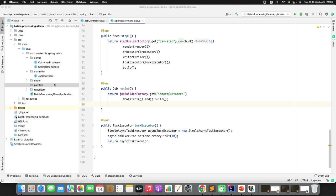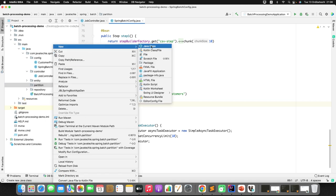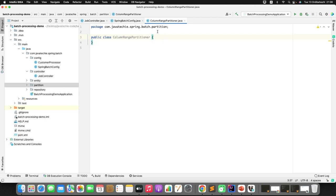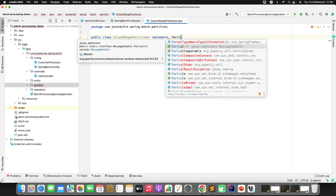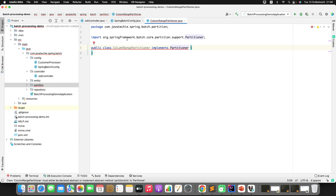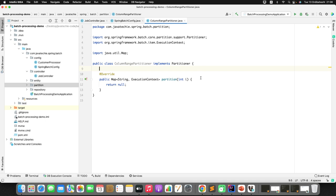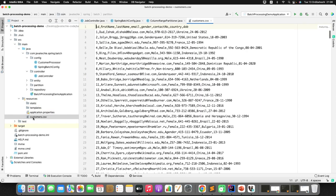I'll create a class called ColumnRangePartitioner and implement it from the Partitioner interface provided by Spring Batch — org.springframework.batch.core. I'll add the abstract method 'partition'. This is where you write the logic to tell Spring Batch to take chunks based on the grid size. With a thousand rows in our CSV file, this is where we need to split the task.